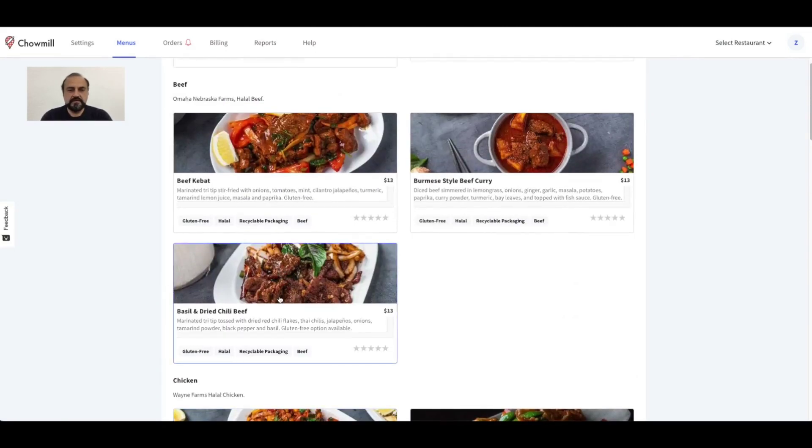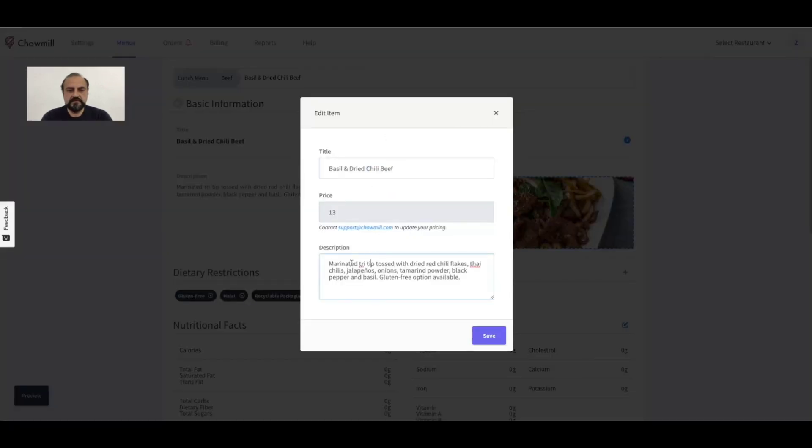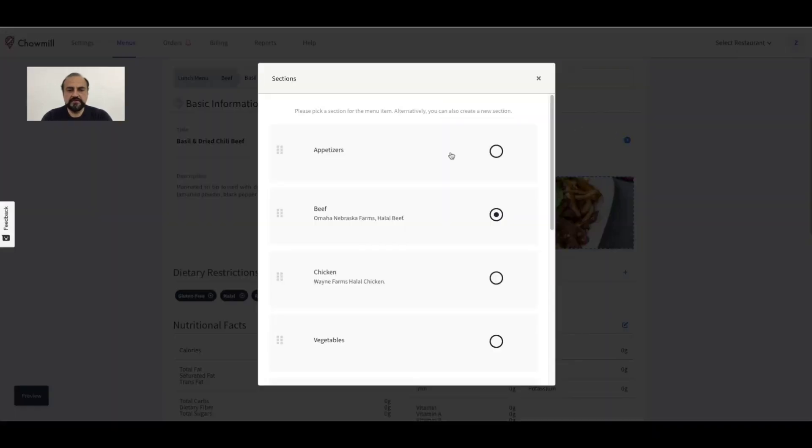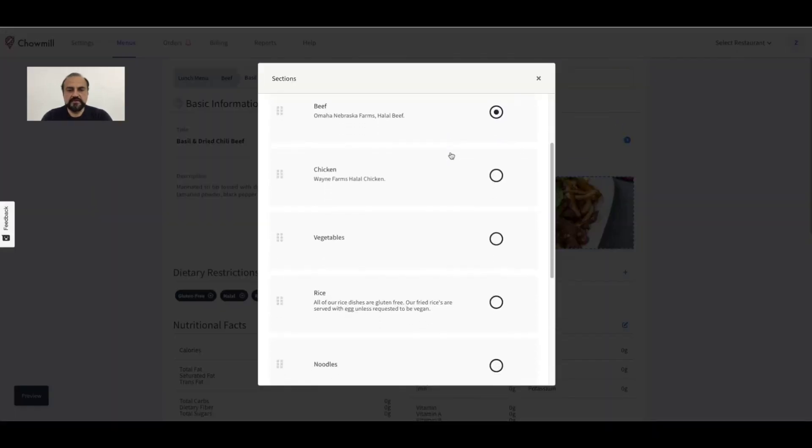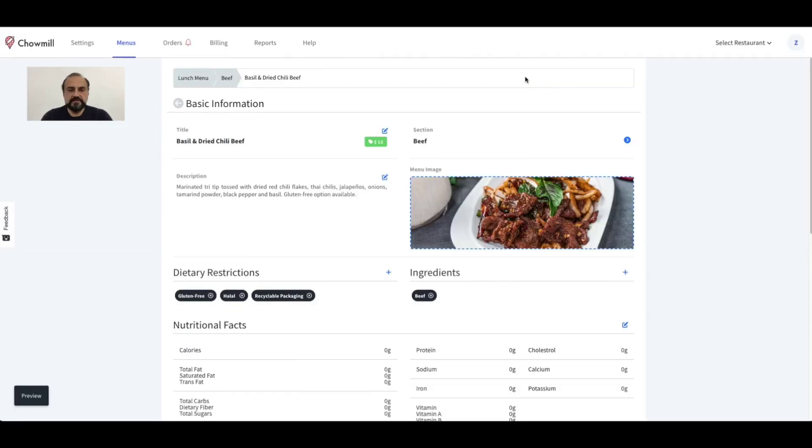For more details, click on the food item where you can change the item name and description. You can also change the menu section it belongs to, and if required, you can also add a new section.